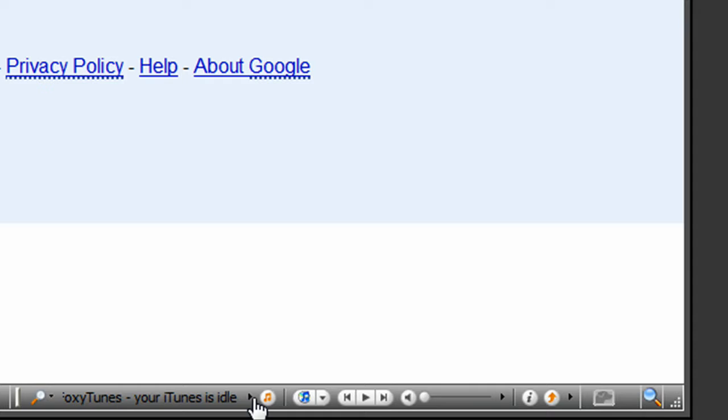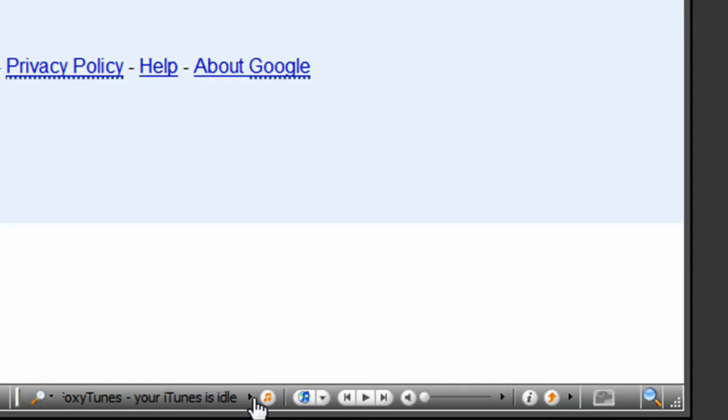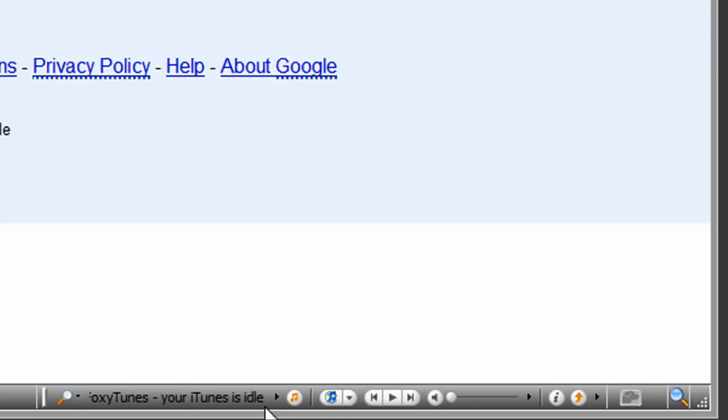If we go down here to the bottom right, you'll see that this is FoxyTunes, this is the FoxyTunes player. Right now, it is controlling iTunes. Unfortunately, you cannot control more than one at the same time, but you can switch between them pretty fast.